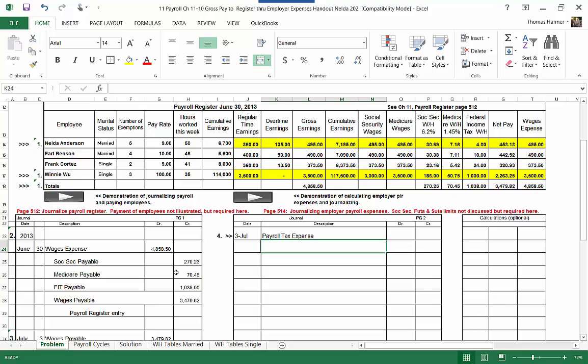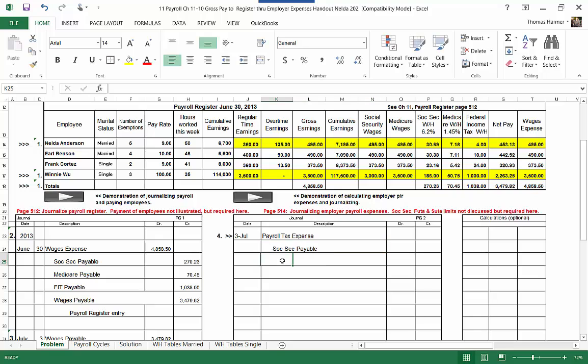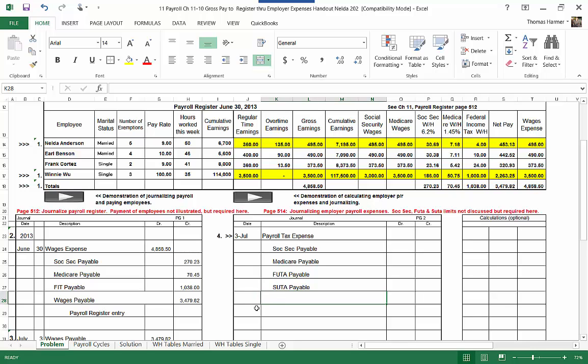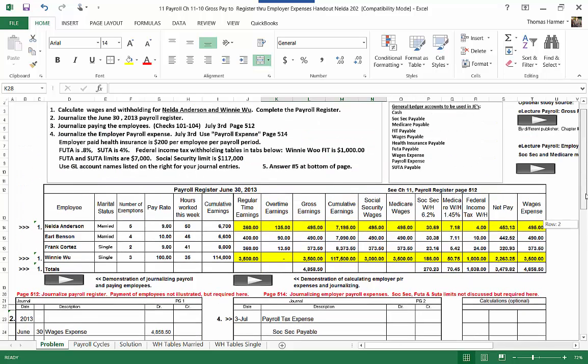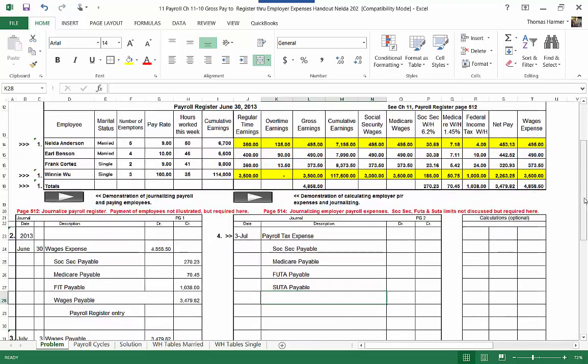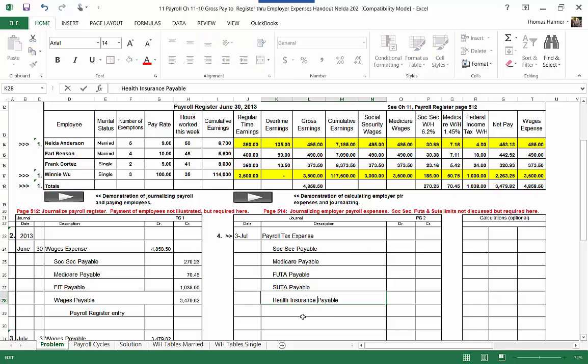We've got Social Security Payable and next is Medicare Payable, employer matching. Thereafter we have FUTA Federal Unemployment Tax Payable and SUTA State Unemployment Tax Payable. And after that we have an employment contract for paying health insurance, two hundred dollars per employee per payroll period. So health insurance payable.